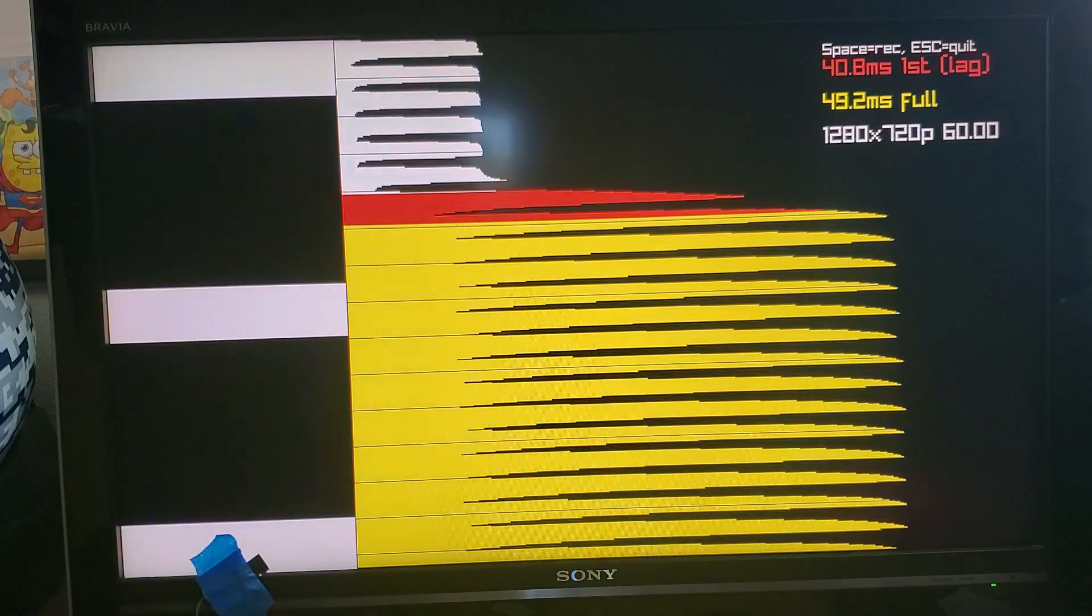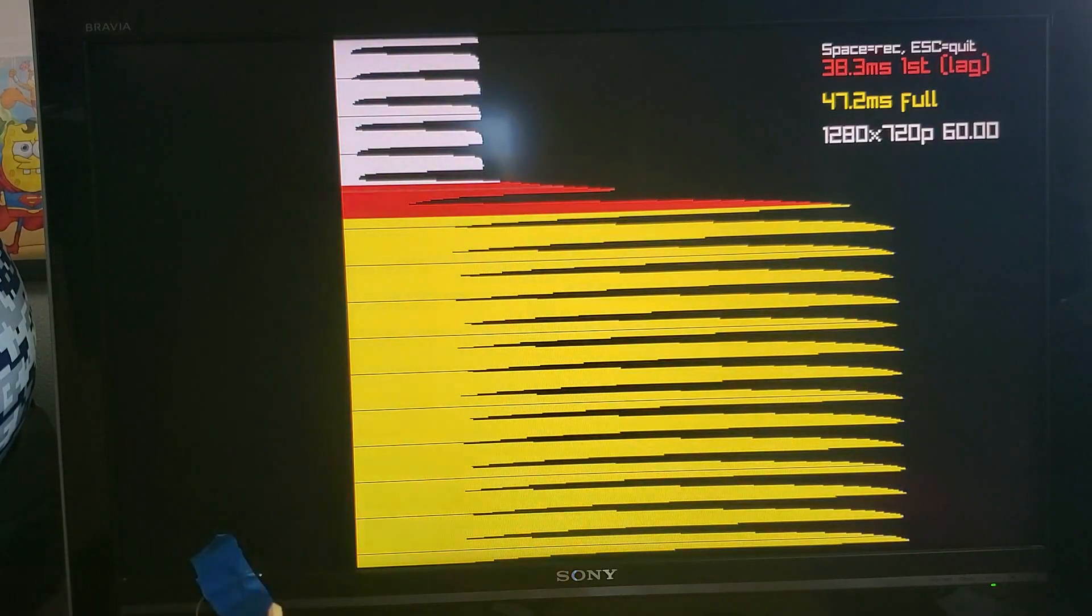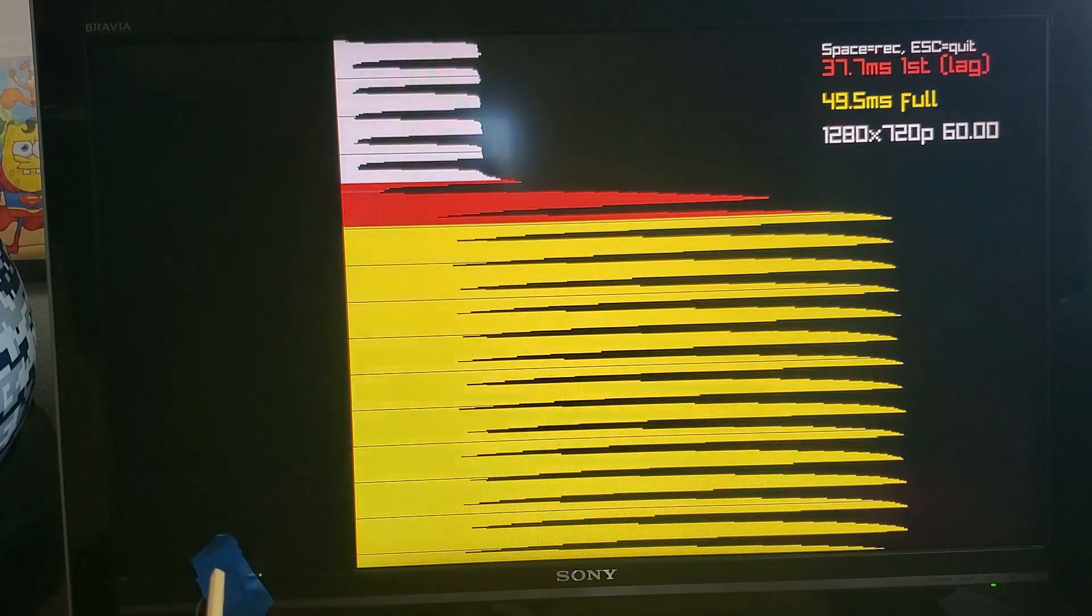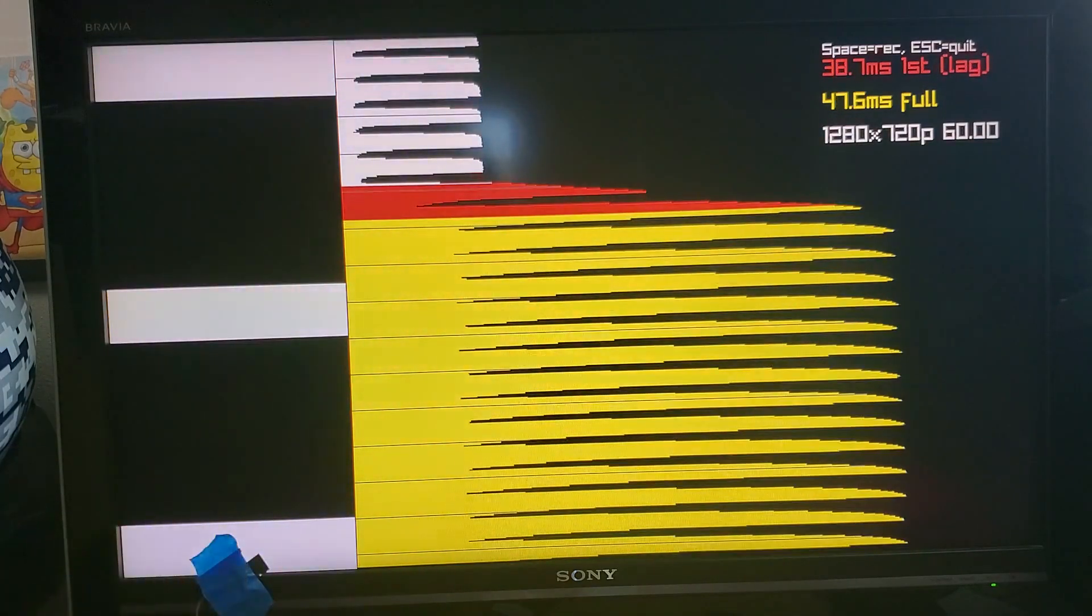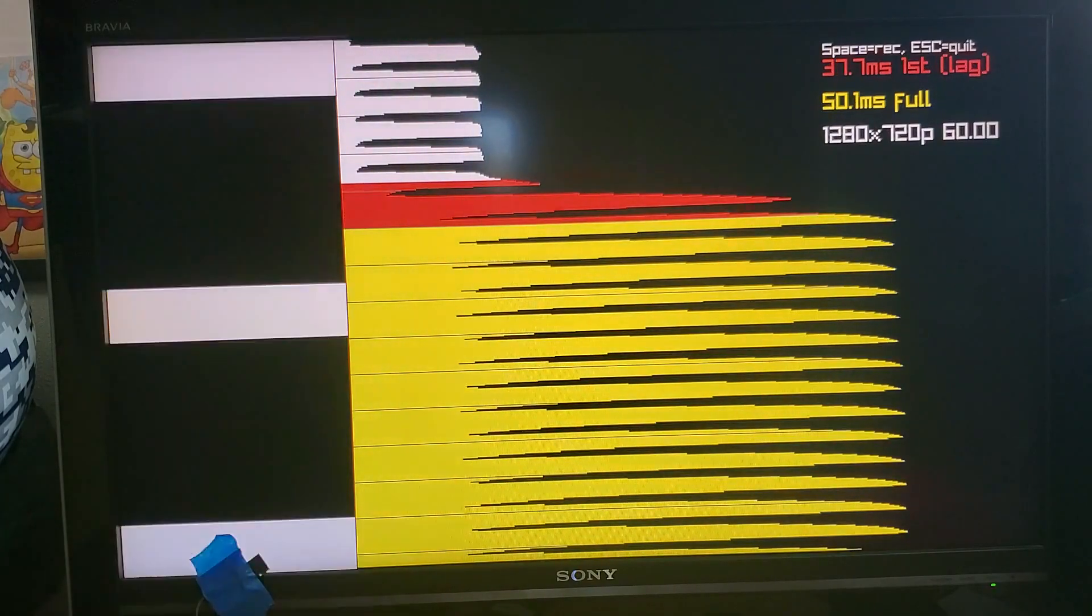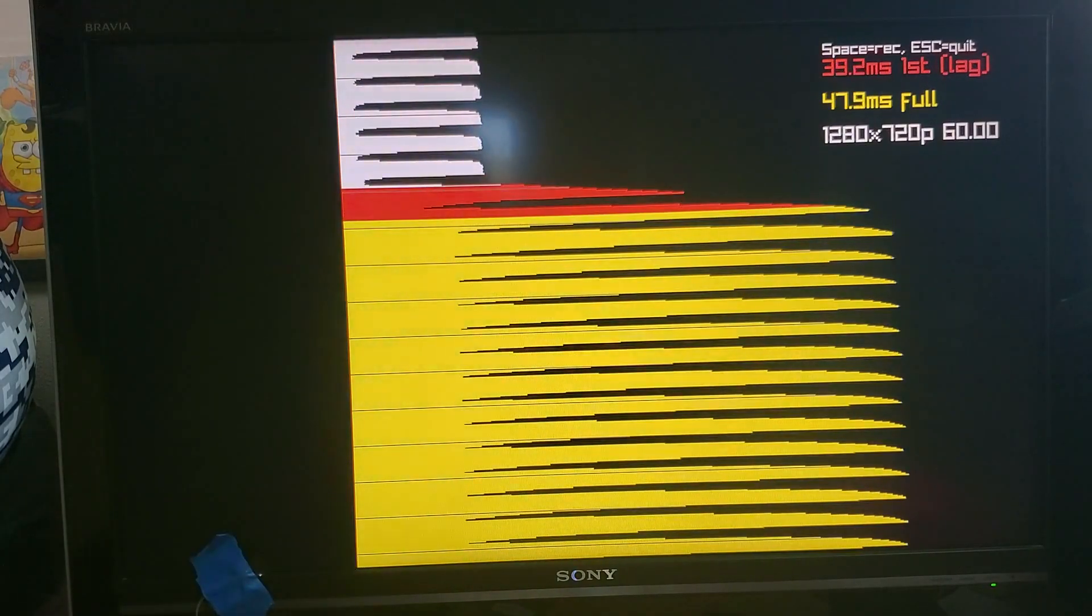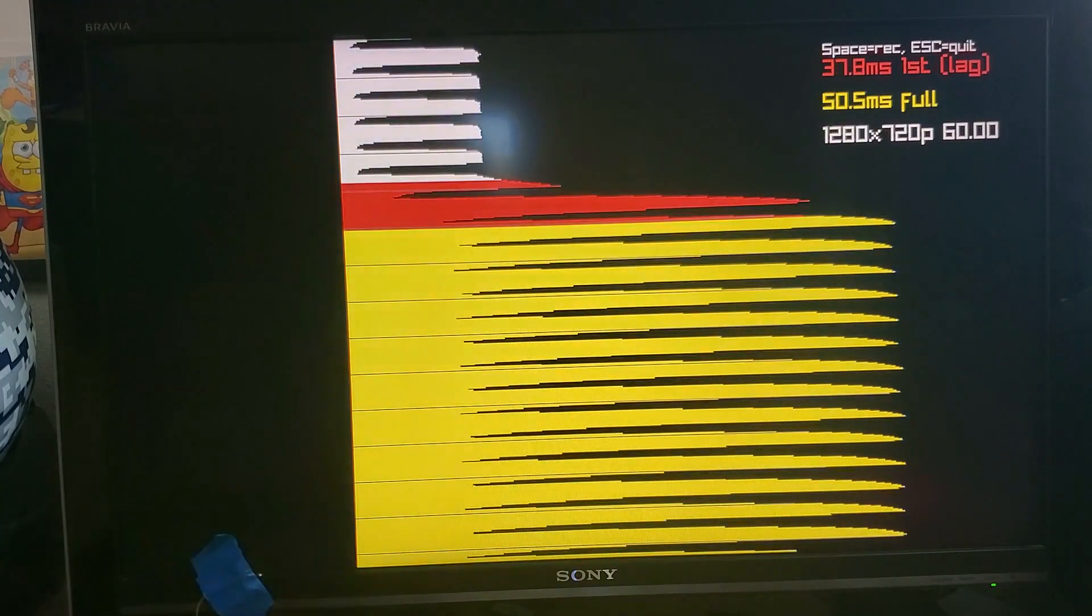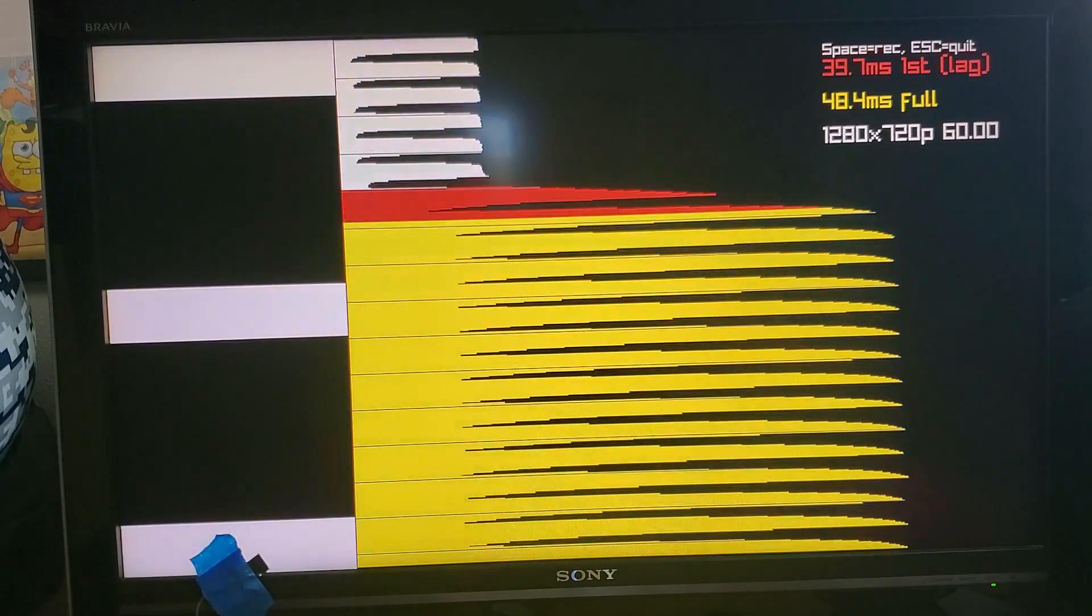Right now we have our sensor placed down here at the bottom of the display and we're plotting on the screen what sort of brightness it measures.